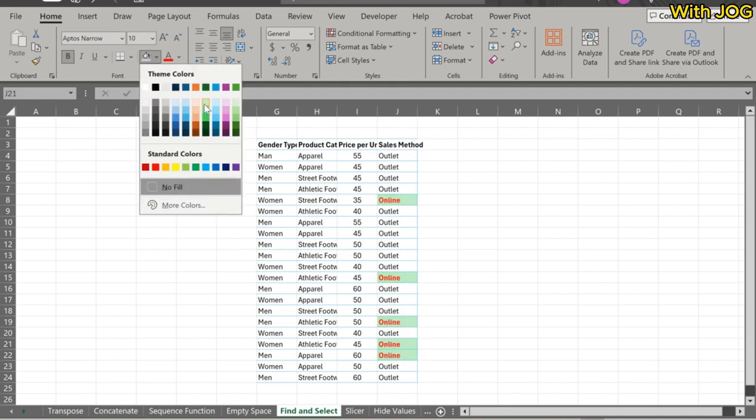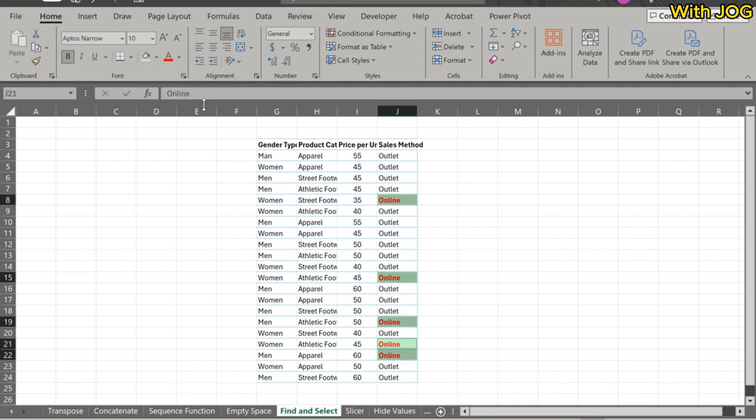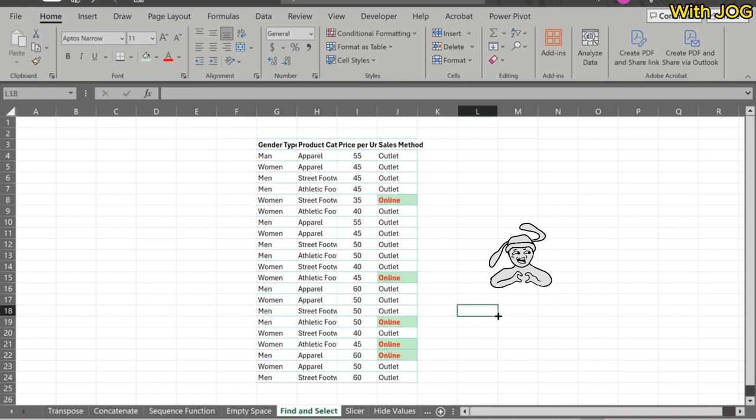Next, all the options can be applied within the Find and Replace dialog box, particularly around the Find section.